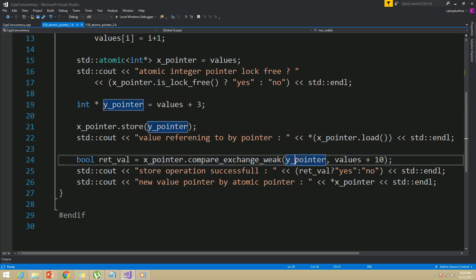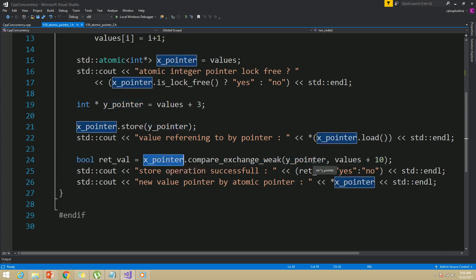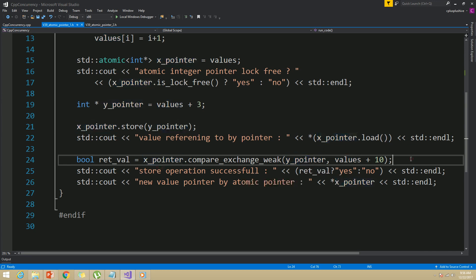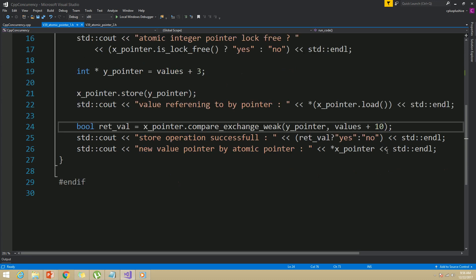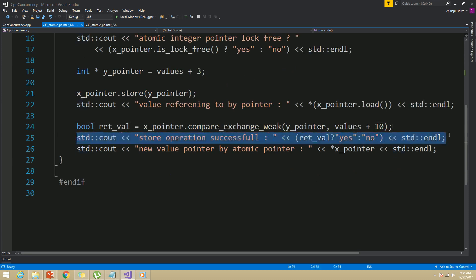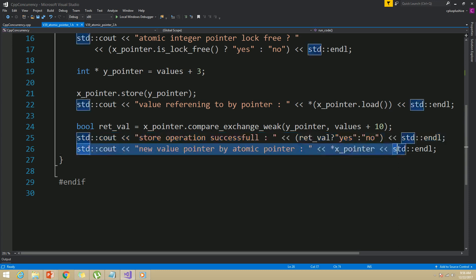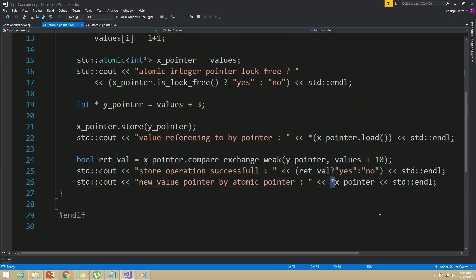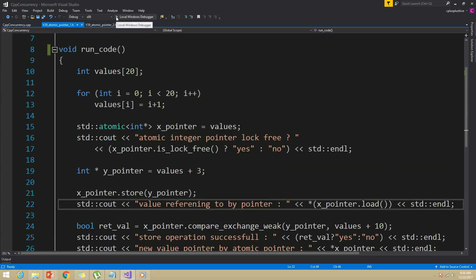At this point, both the atomic x_pointer and the normal y_pointer point to the same object. Therefore the compare_exchange_weak function will be successful, and x_pointer will be updated to point to the desired value — in this case the 11th element in the array. I then printed out whether the compare_exchange_weak was successful or not, and the current value of x_pointer using the star operator, just as we would with a normal pointer.